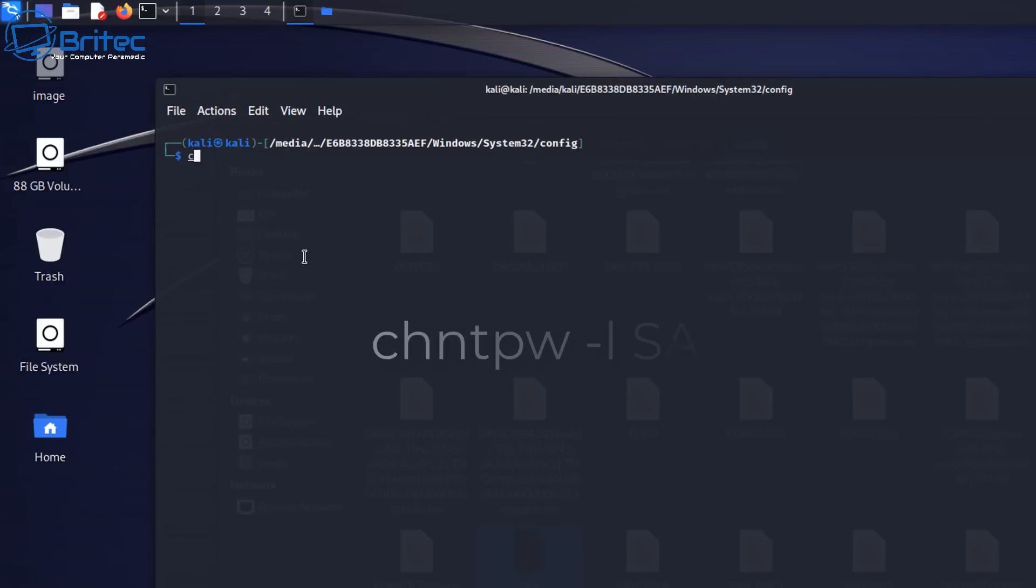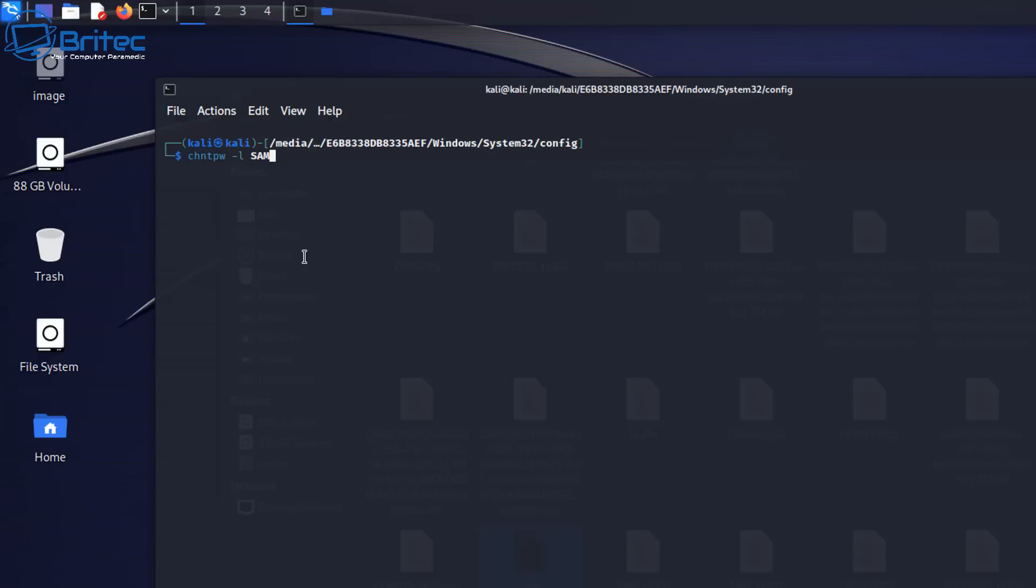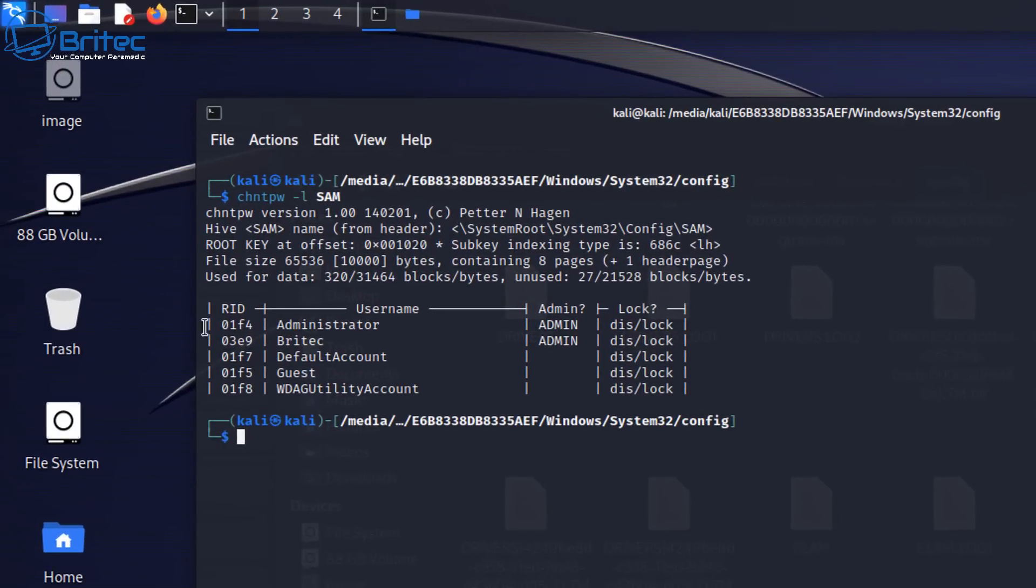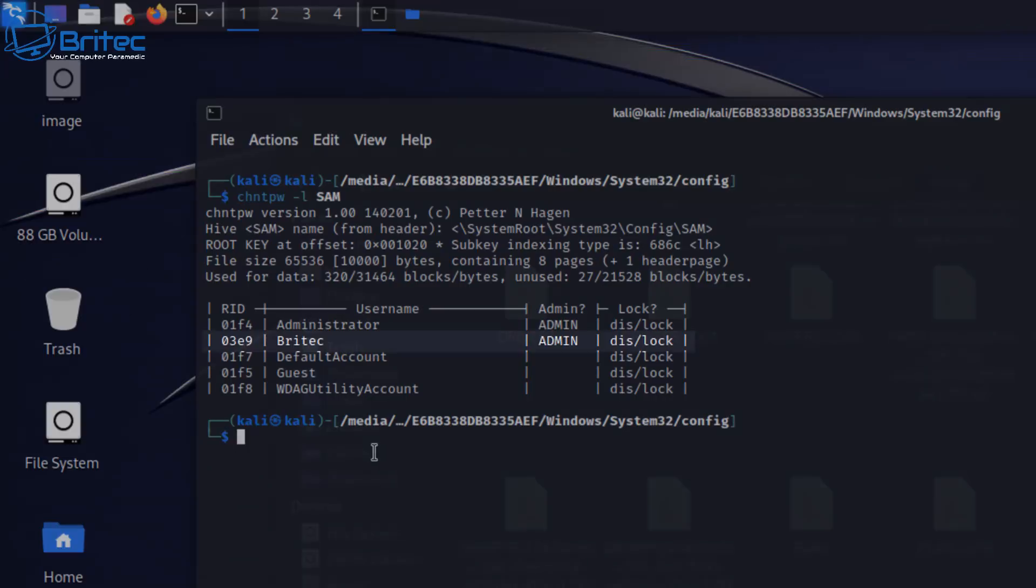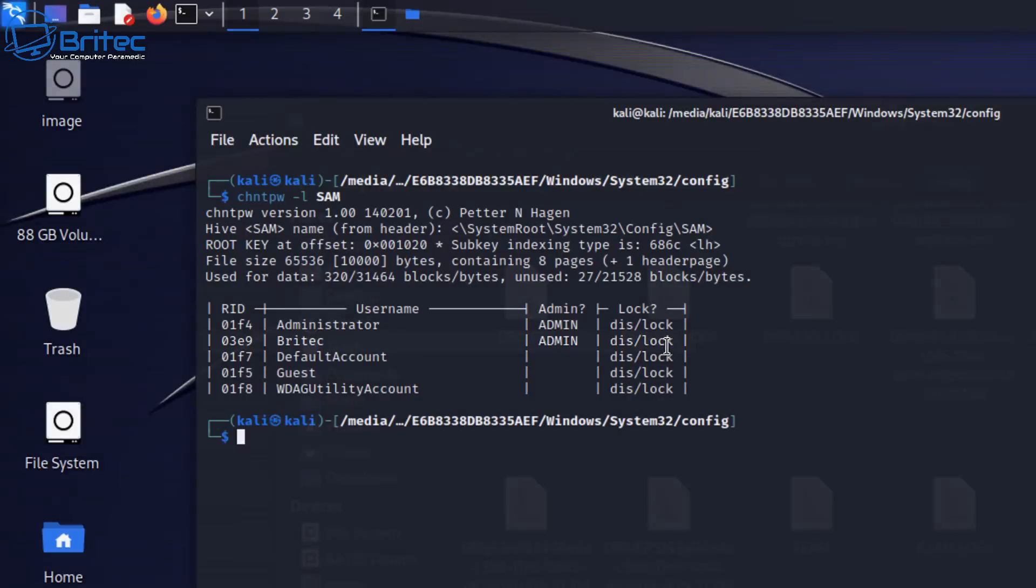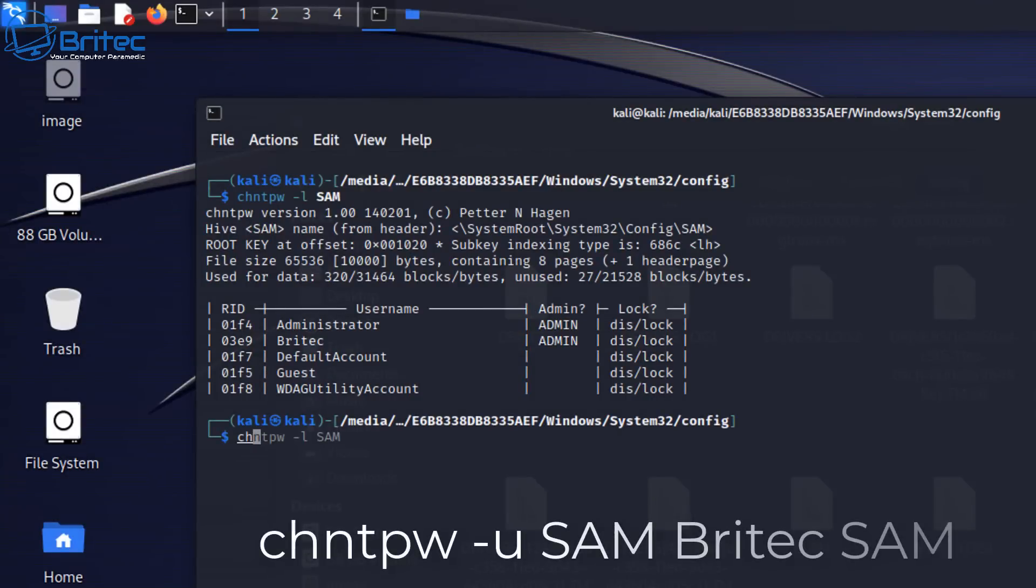So once we're inside our terminal now you need to type out this command here: chntpw space dash l and then space SAM in capital letters. Push enter and now you can see the user account which is called Britec and it's the admin account and this is the account that has the password on it. Your account will be called something else.